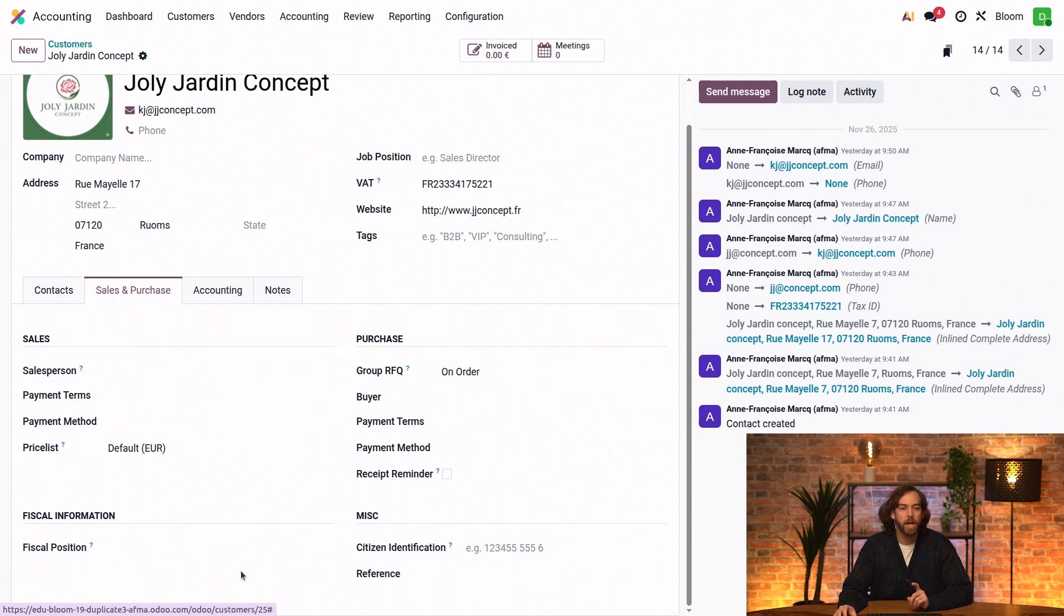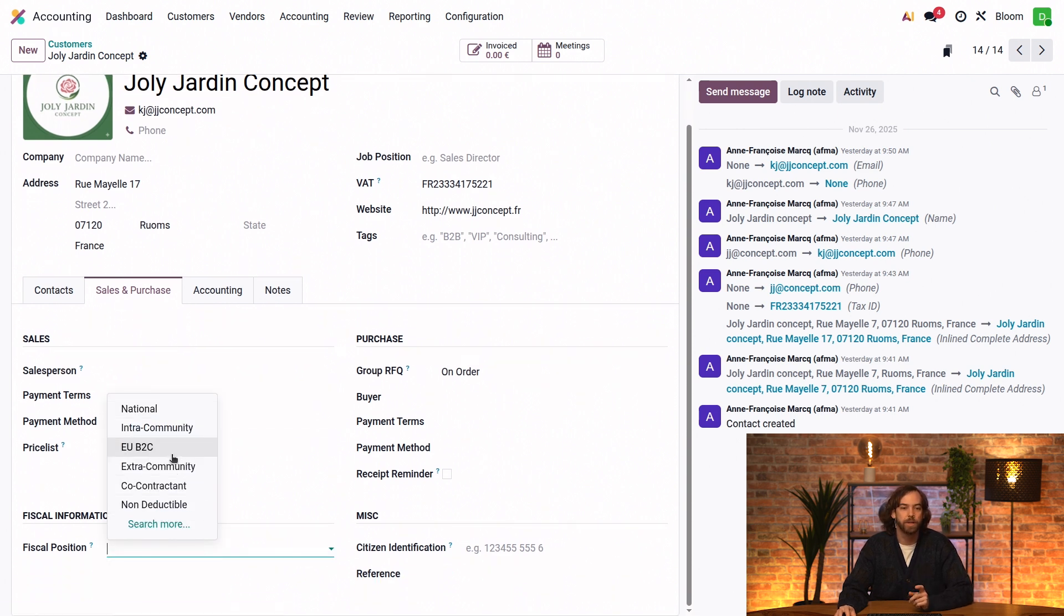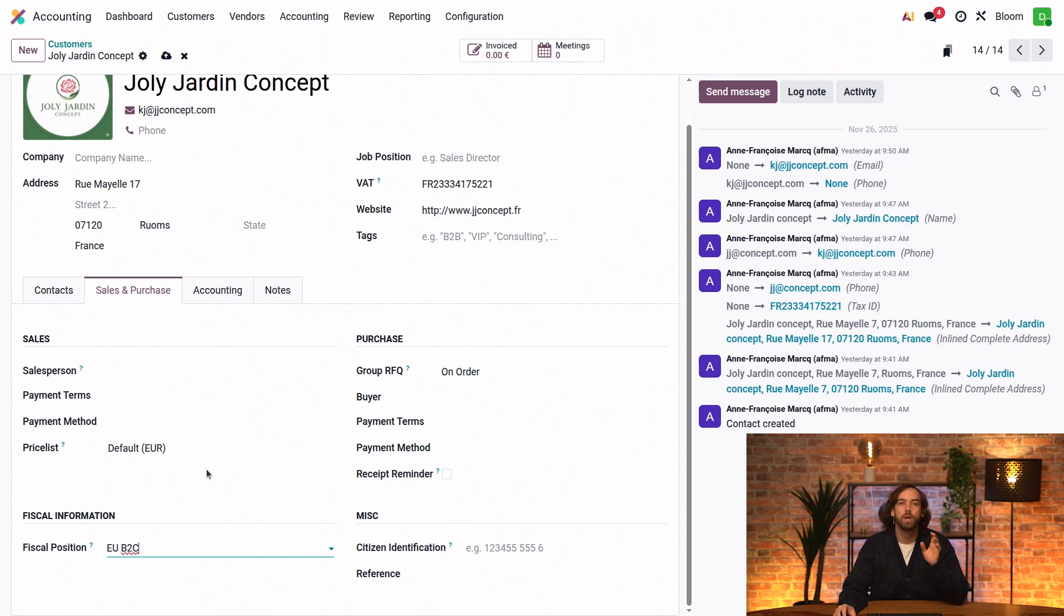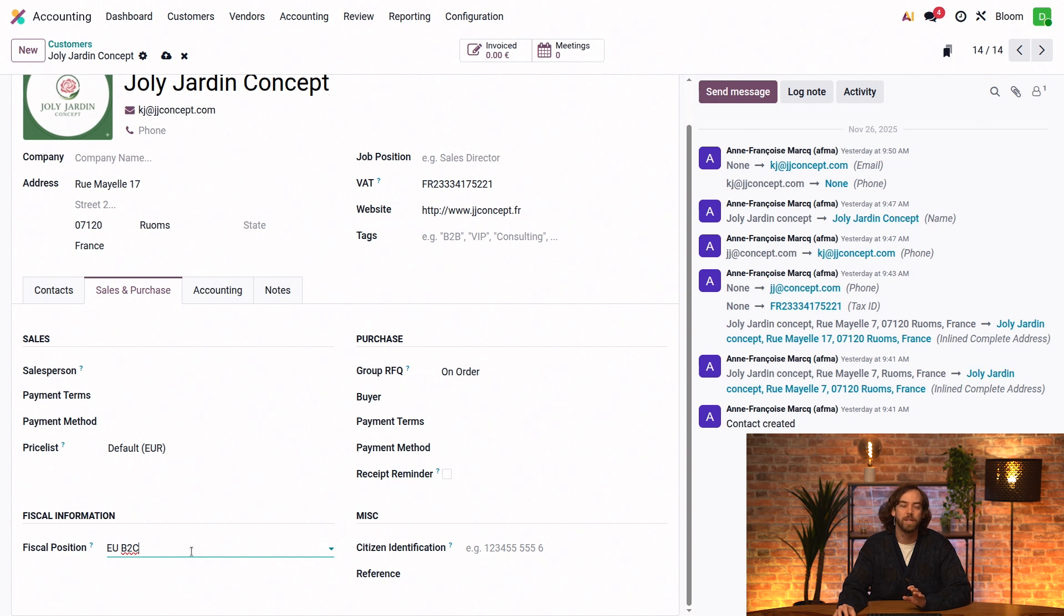We can assign a fiscal position manually, let's say the EU B2C, for example. And this ensures that all their invoices and bills are going to use the correct taxes and accounts according to this fiscal position.